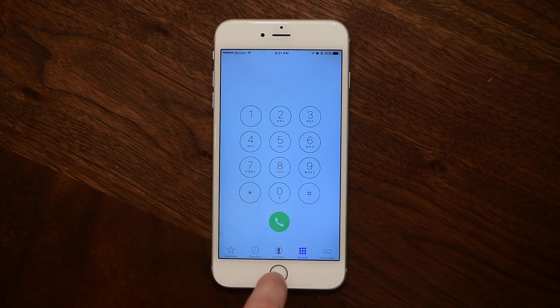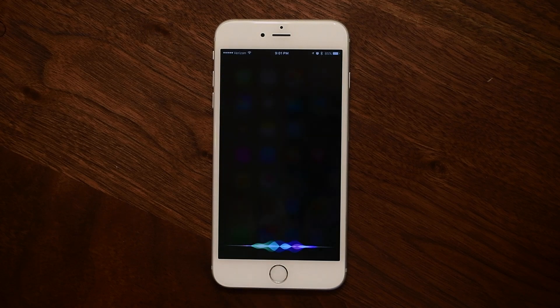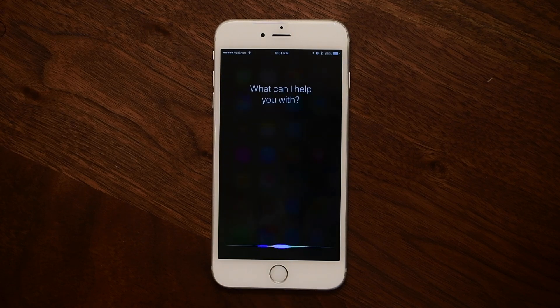Siri will now make emergency calls when asked, and when using Siri in US English, street numbers at the beginning of phrases will be read correctly.